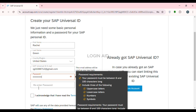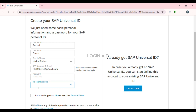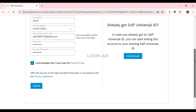Now after that, simply re-enter the password. After that, what you have to do is check the box that says 'I acknowledge that I have read the terms of use.' Now simply scroll down and click on the Submit option that you can see on the screen.